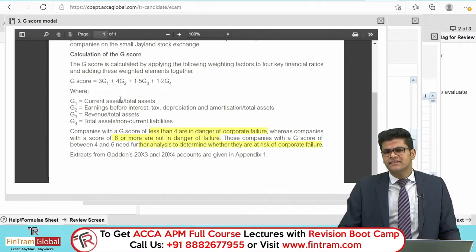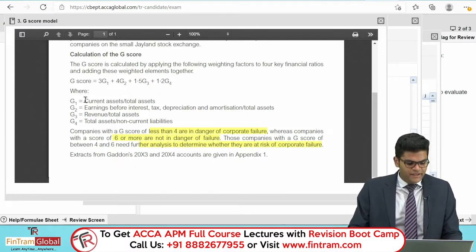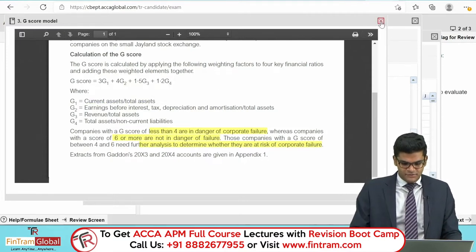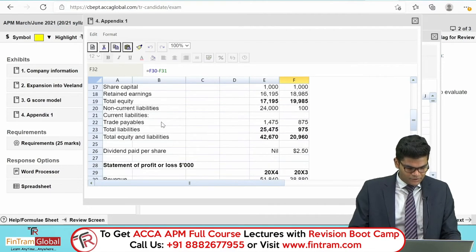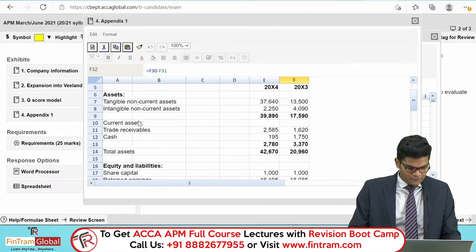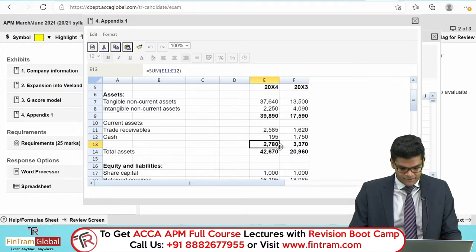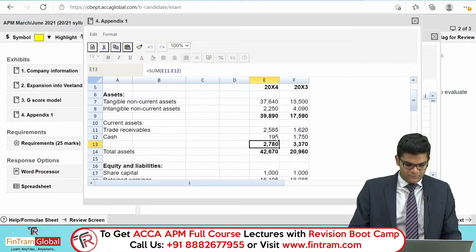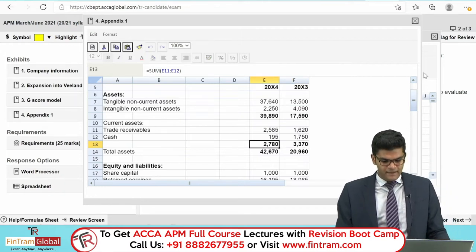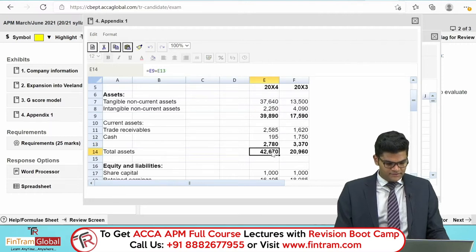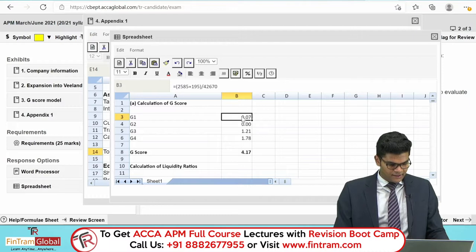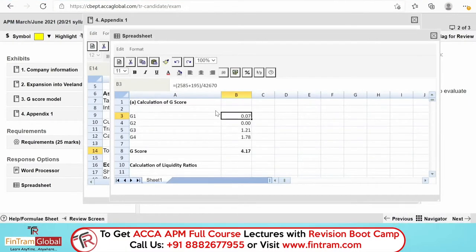G1 is current assets divided by total assets. Current assets are 2,780 (in thousands), and total assets are 42,670, giving G1 = 0.07. For G2, which is EBITDA divided by total assets: operating profit in 2004 is after charging $2 million in depreciation and amortisation, so we add back 2,000 to the operating profit of negative 1,790. Dividing by total assets of 42,670 gives approximately 0.005.